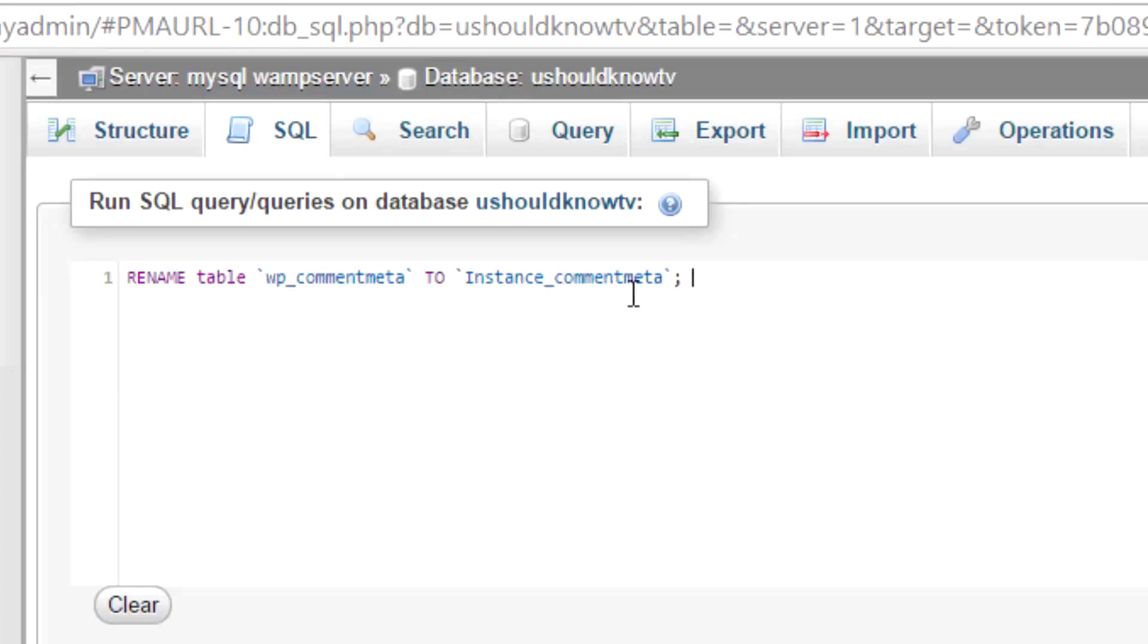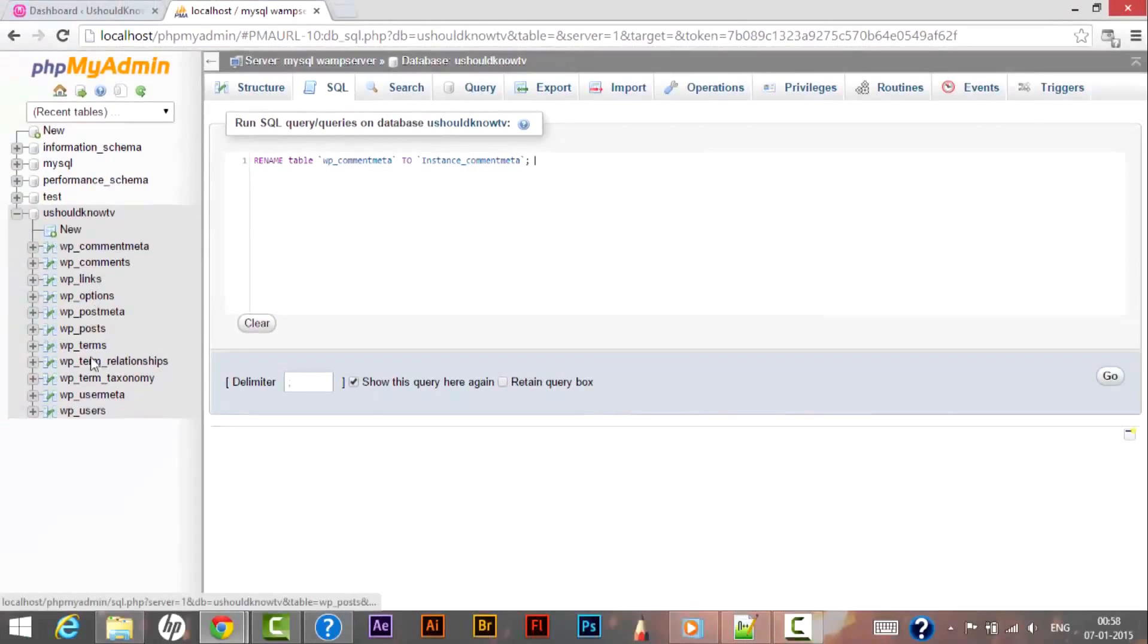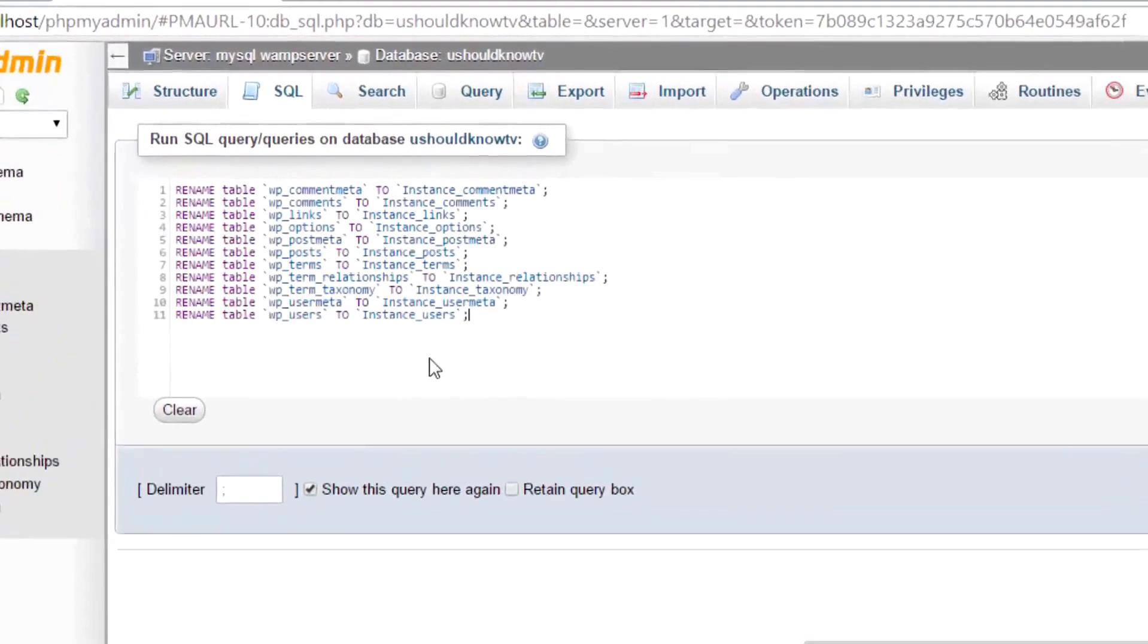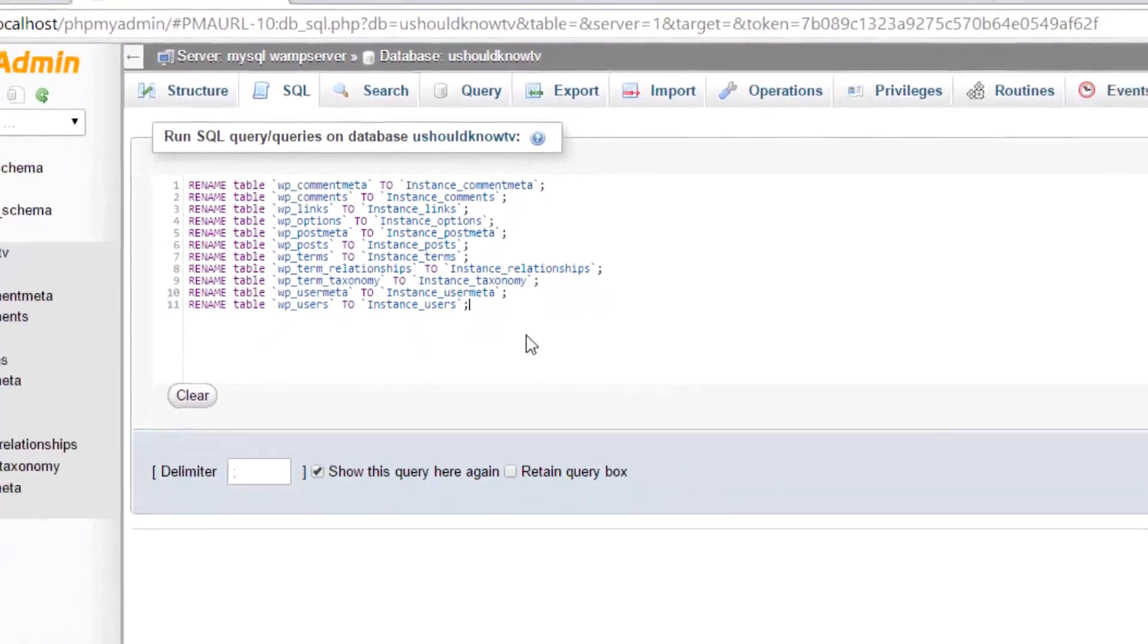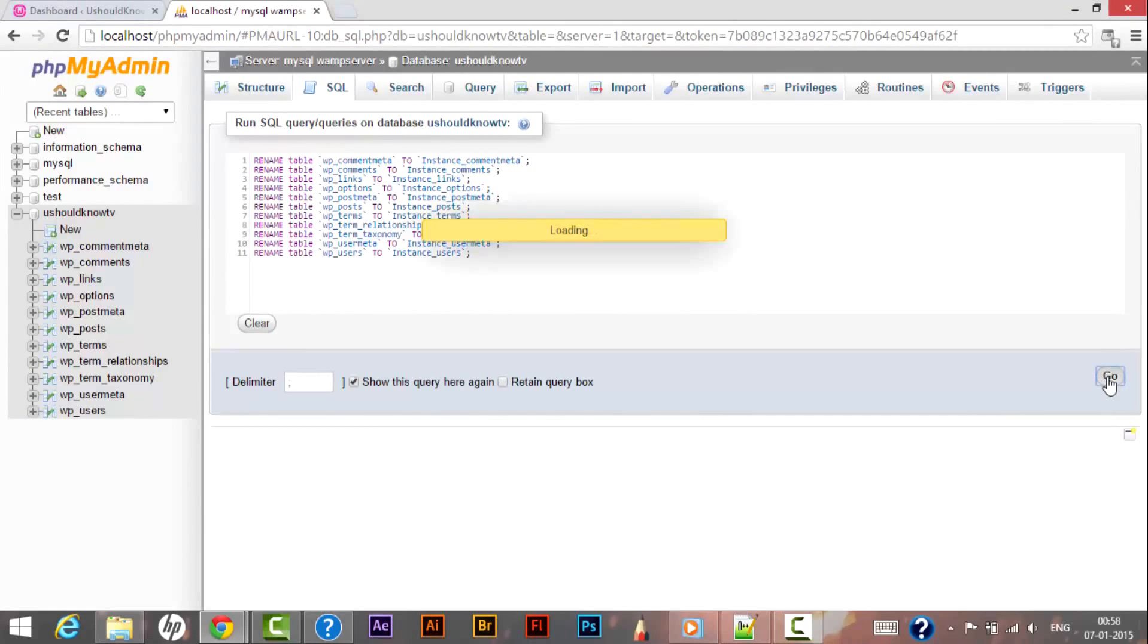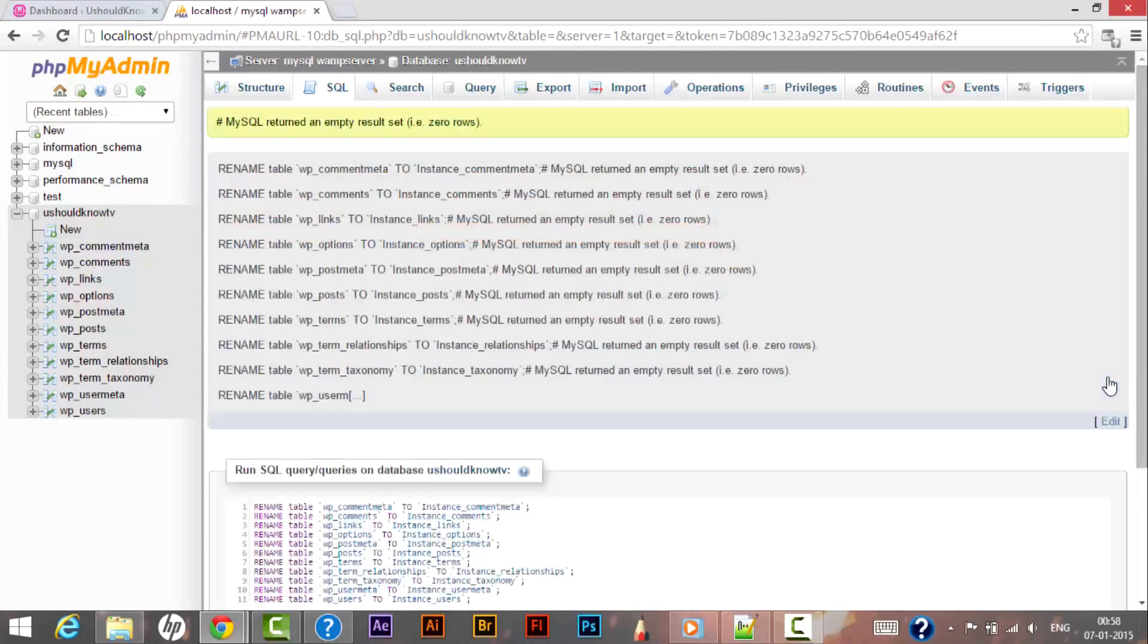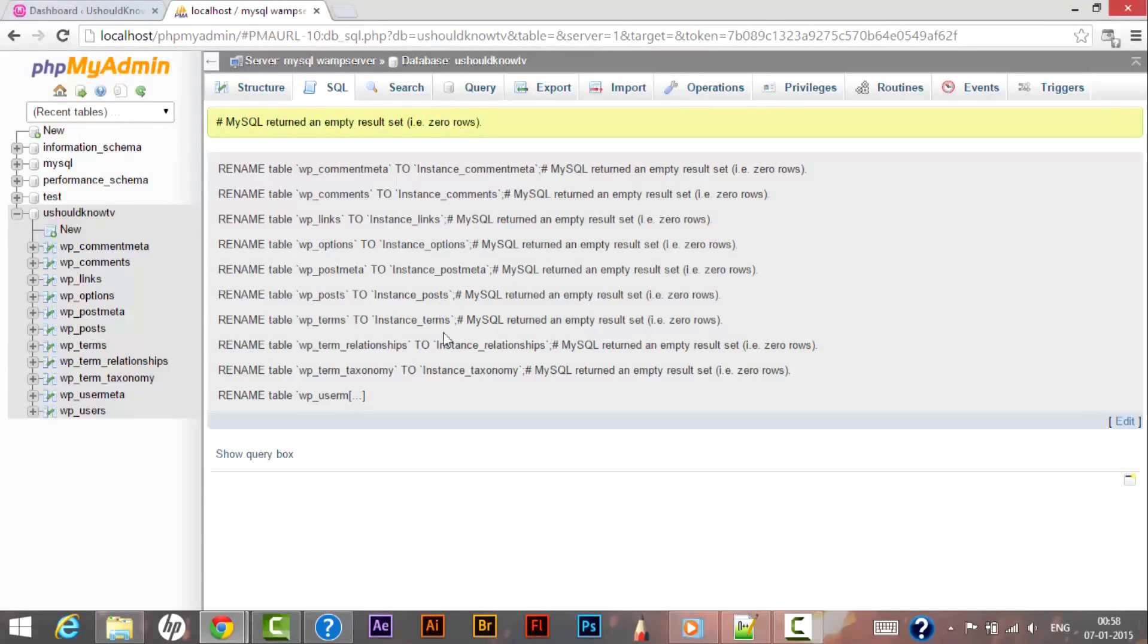So we will be performing the same steps for all the other 10 entries as well. As you can see I have entered all the values for all 11 queries, so after that I need to click on Go. Now you can see MySQL returned an empty result set and everything gets changed.